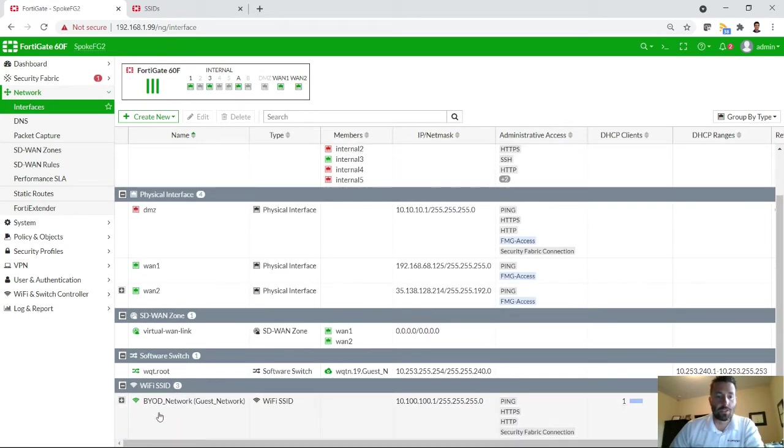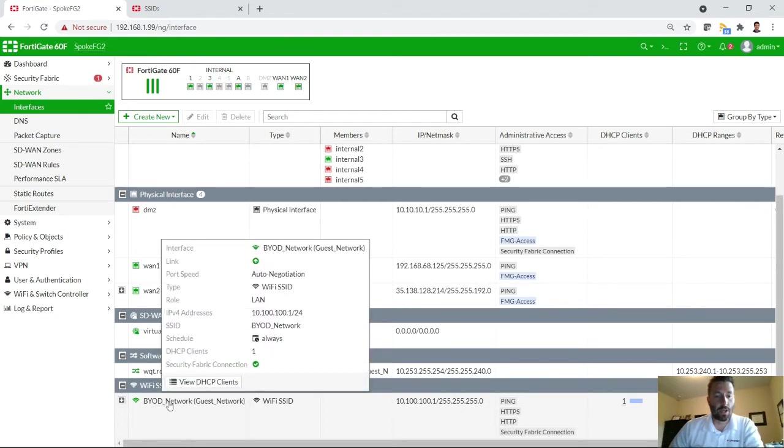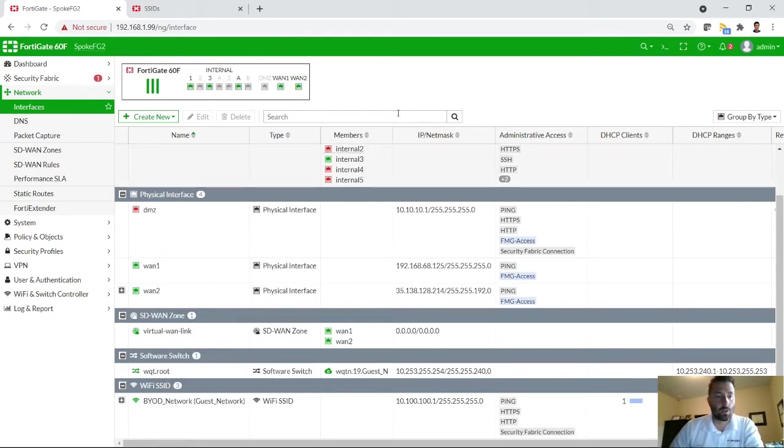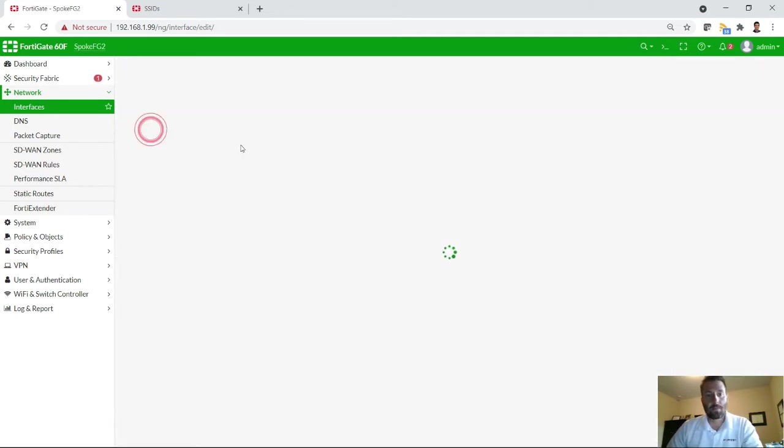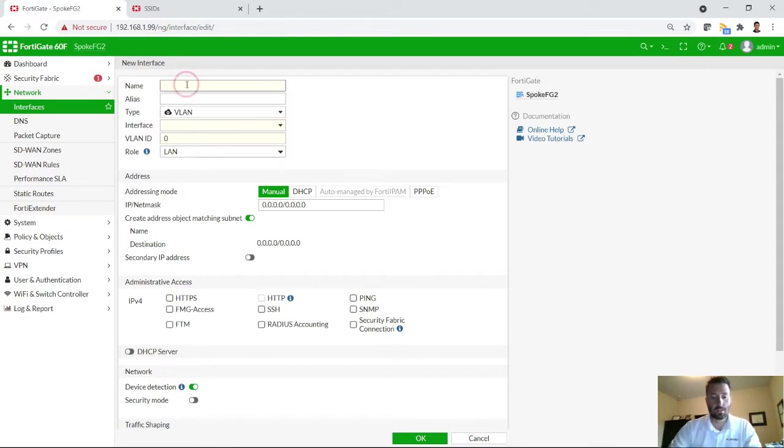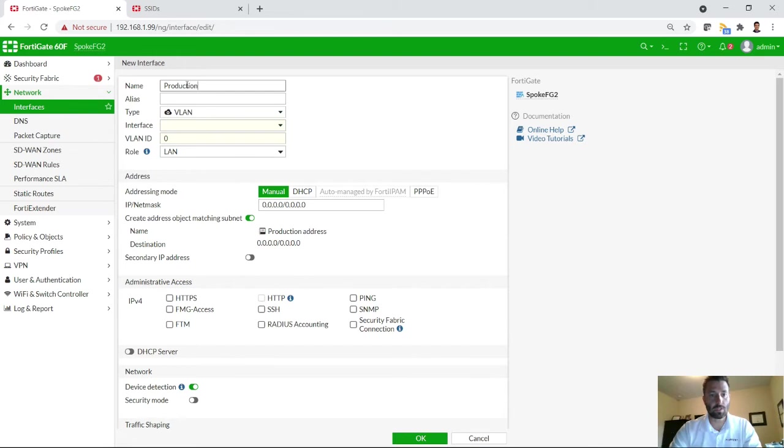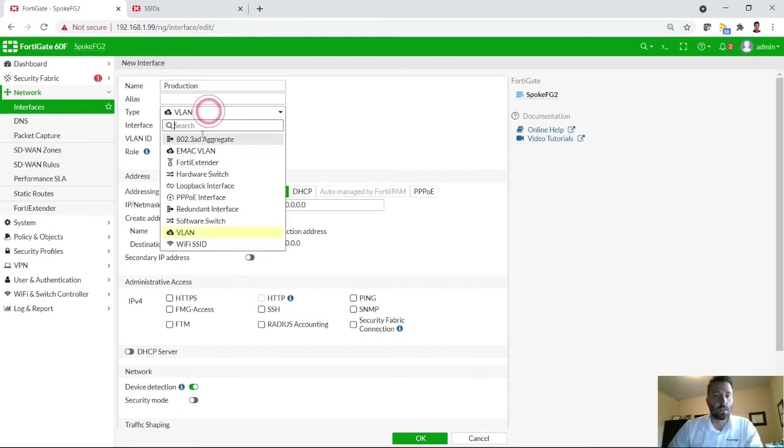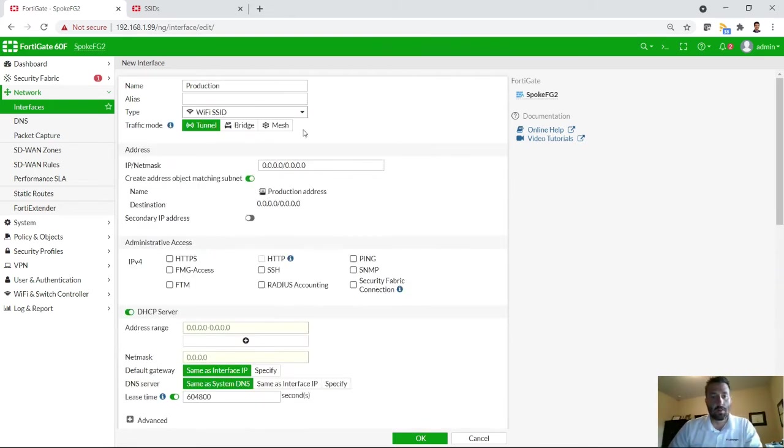So with that, you'll see that I've already created an SSID here for the BYOD network or the guest network. What we're going to do for this one is you're going to create the production network. So first step is to go to the interface. You get the label. This label doesn't really matter. It's not what's going to be broadcast.